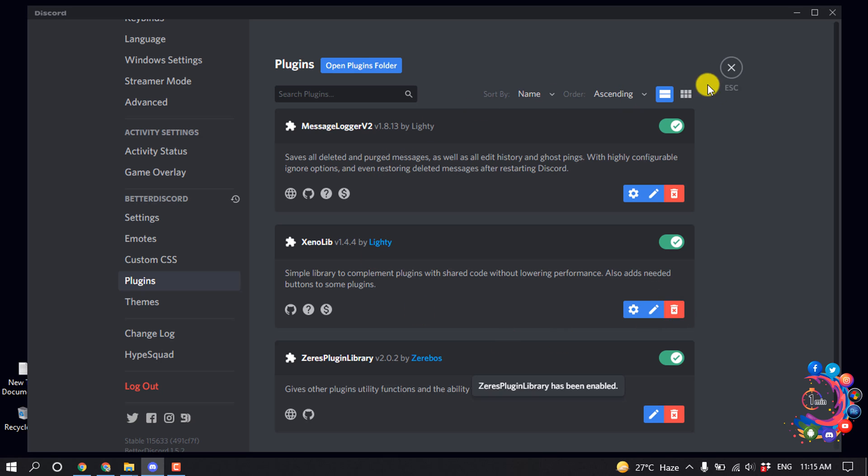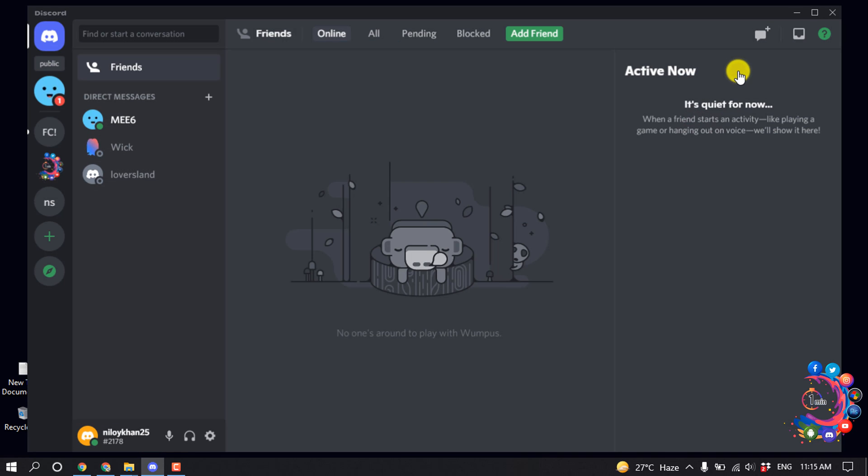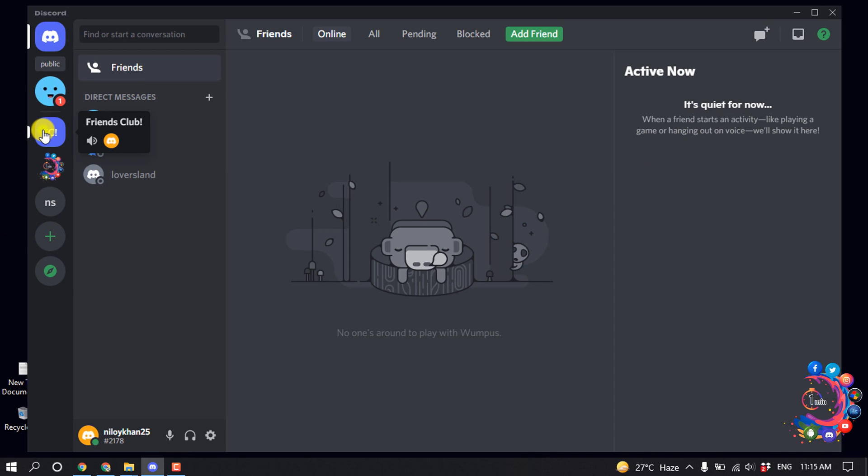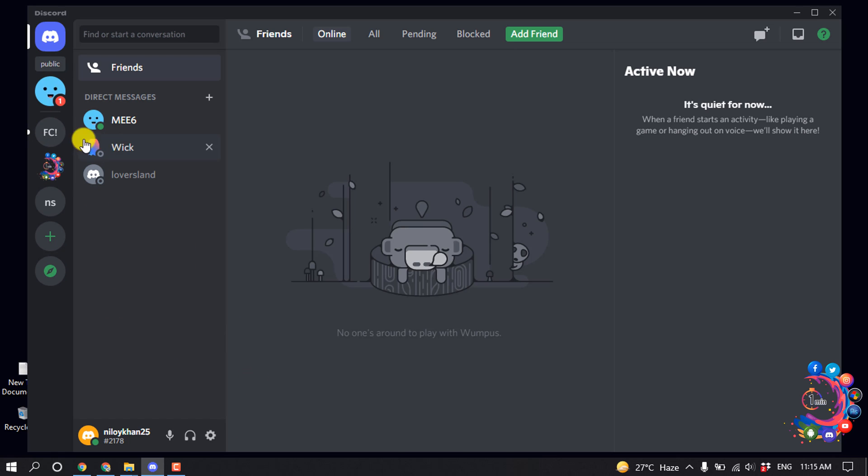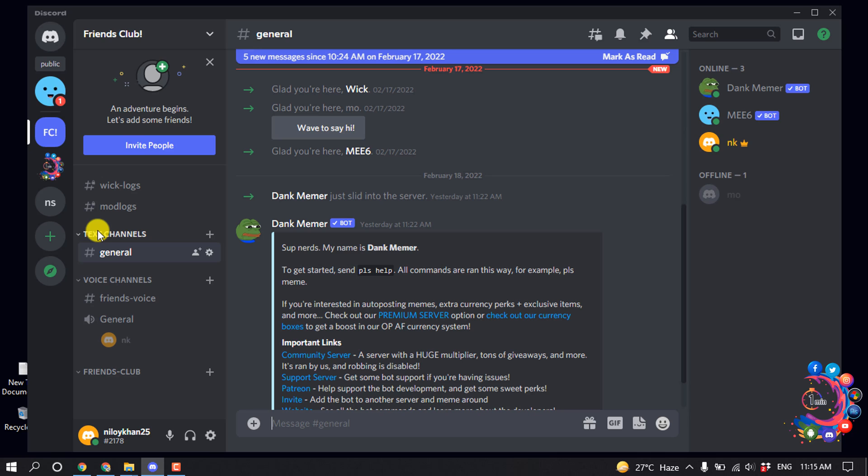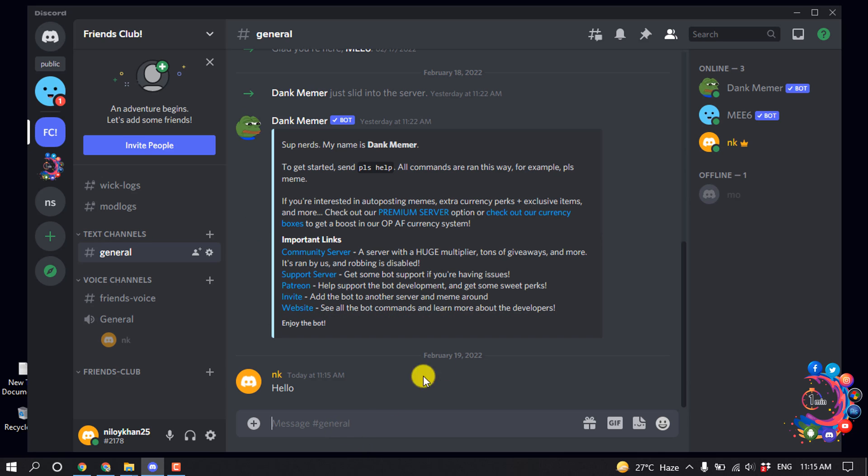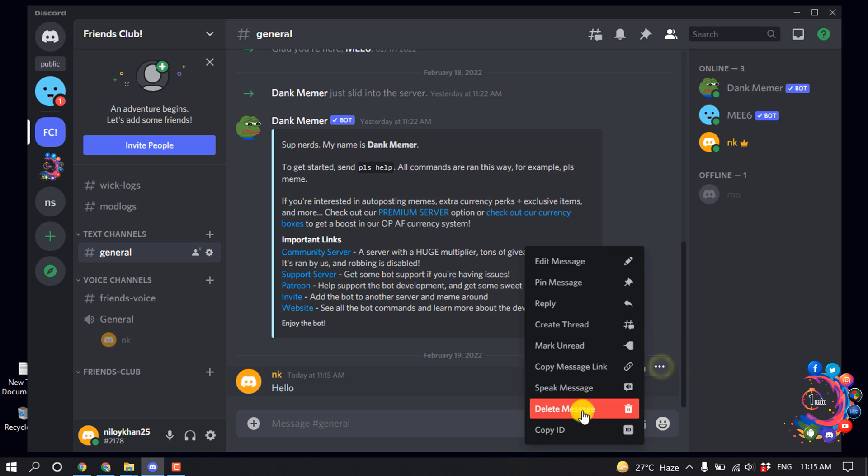And then I'm going to close this window. And now if I type any message here, and I'm going to delete this one.